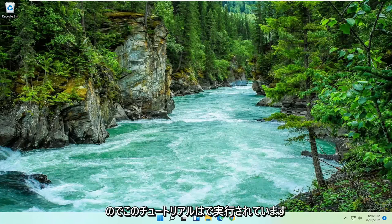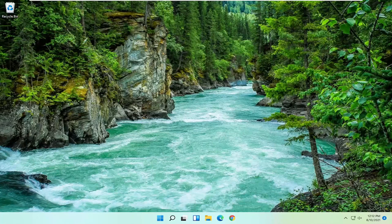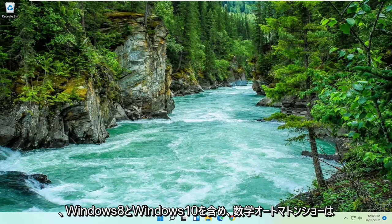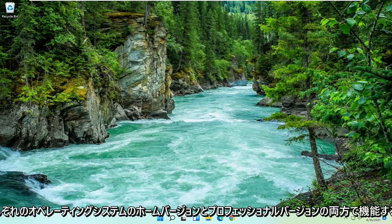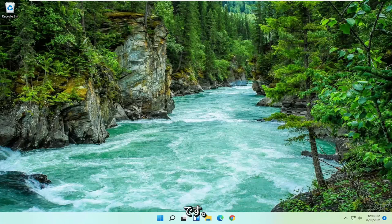This tutorial is being performed on a Windows 11 computer but should apply for Windows 7 through Windows 11, including Windows 8 and Windows 10, and the method I'm going to show should work on both the home and professional versions of those respective operating systems. And without further ado let's go ahead and jump right into it.